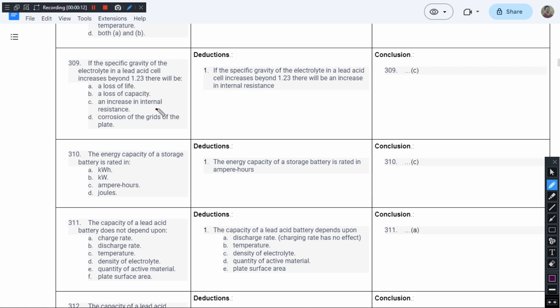There will be an increase in the internal resistance. See, there will be a cap of specific gravity.